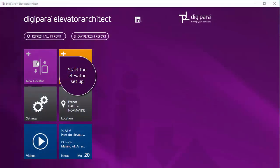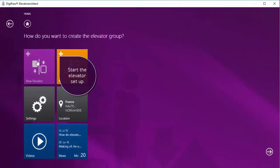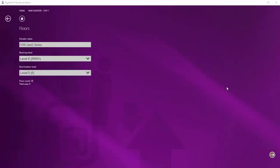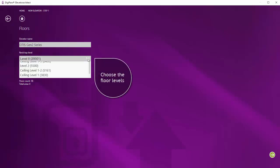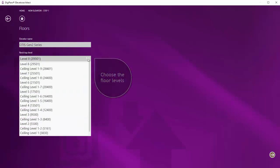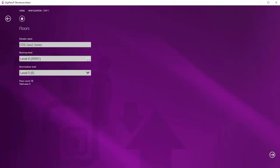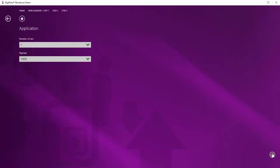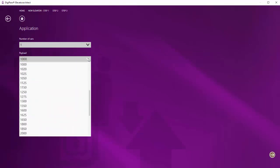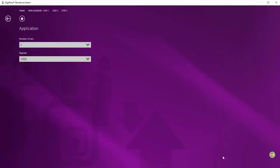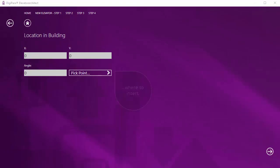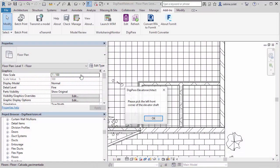Start the elevator setup. Make your individual settings like choosing the floor levels, the required payload, and define the elevator location in your building.